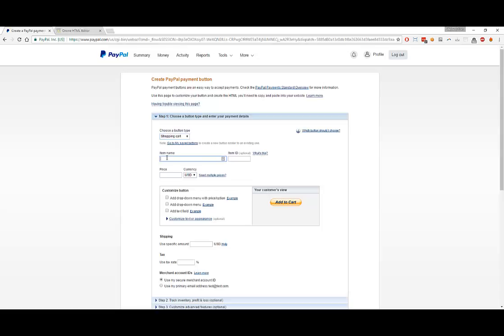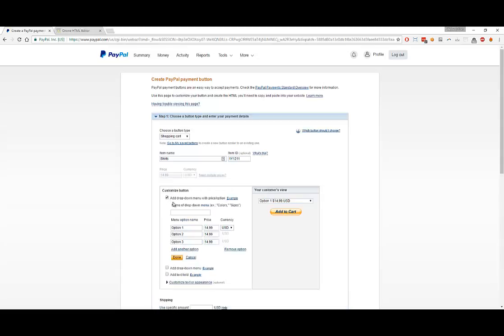This time, we will be selling shirts. The item ID, let's give it shirts as well. Let's give it some sort of fake SKU: 1Y1211. The price would be $14.99. In terms of the drop-down menu, we'll do drop-down, we'll do sizes. We'll do large, medium, and small. All of them the same price, we don't discriminate. Let's make it Size like that.